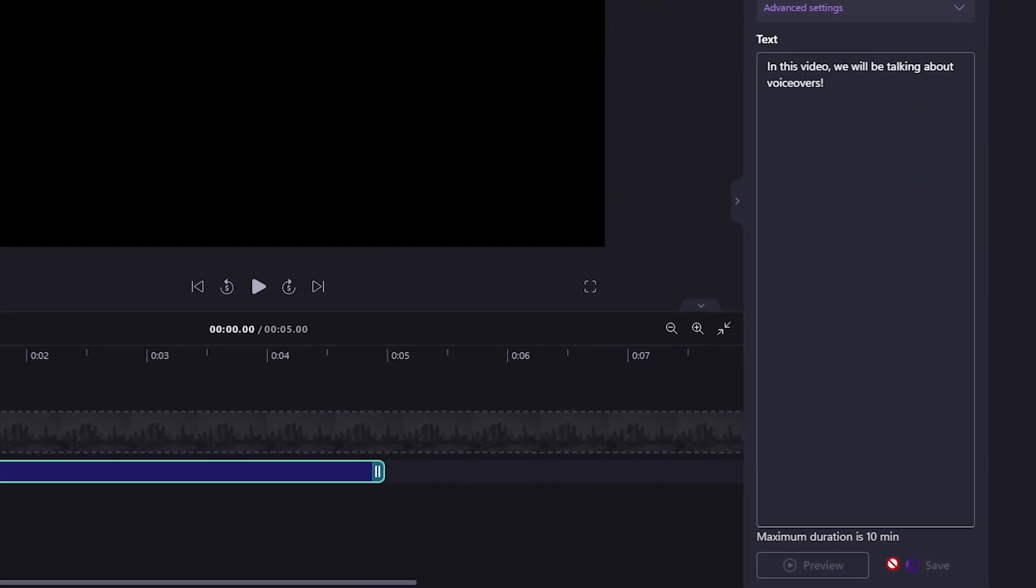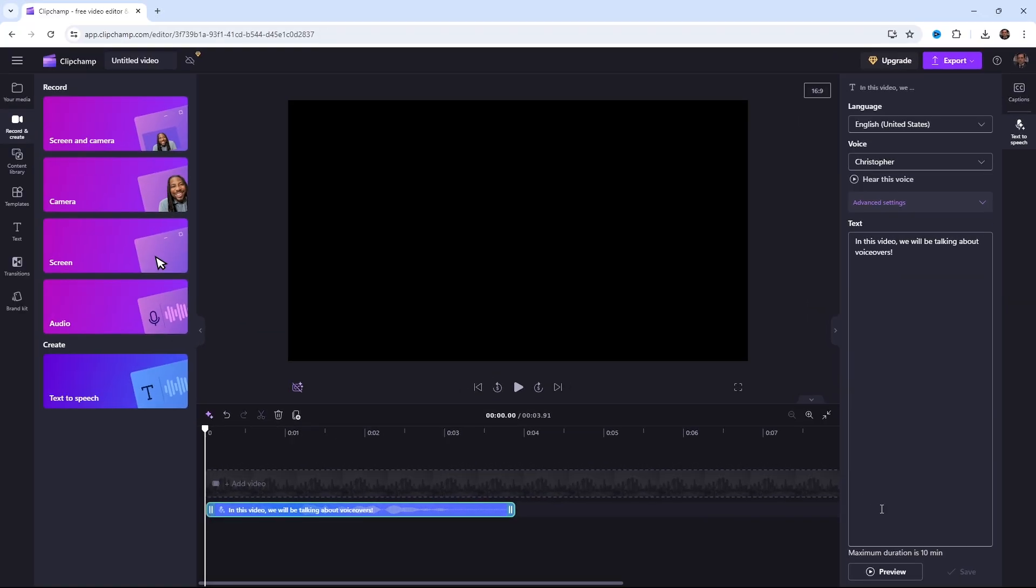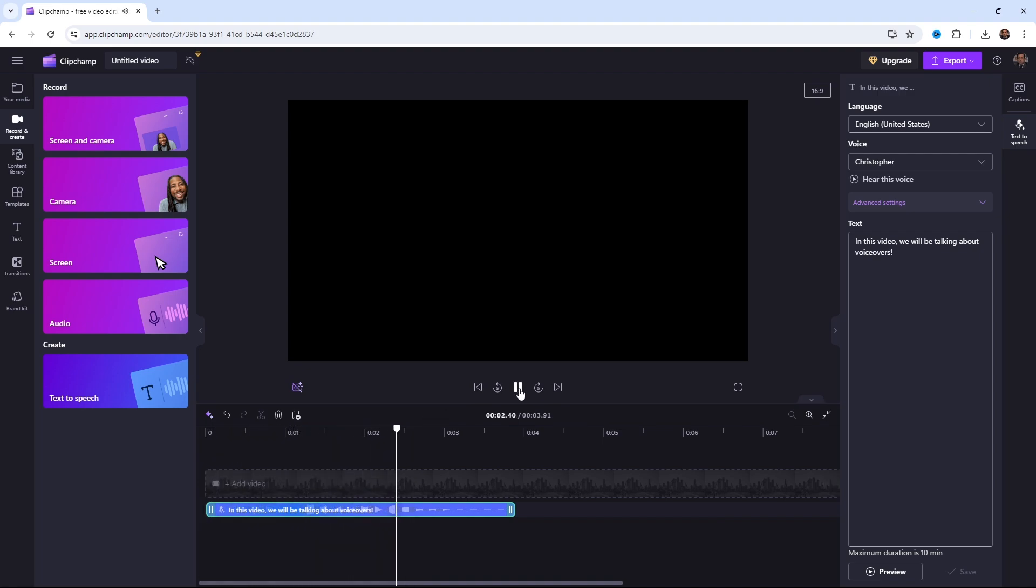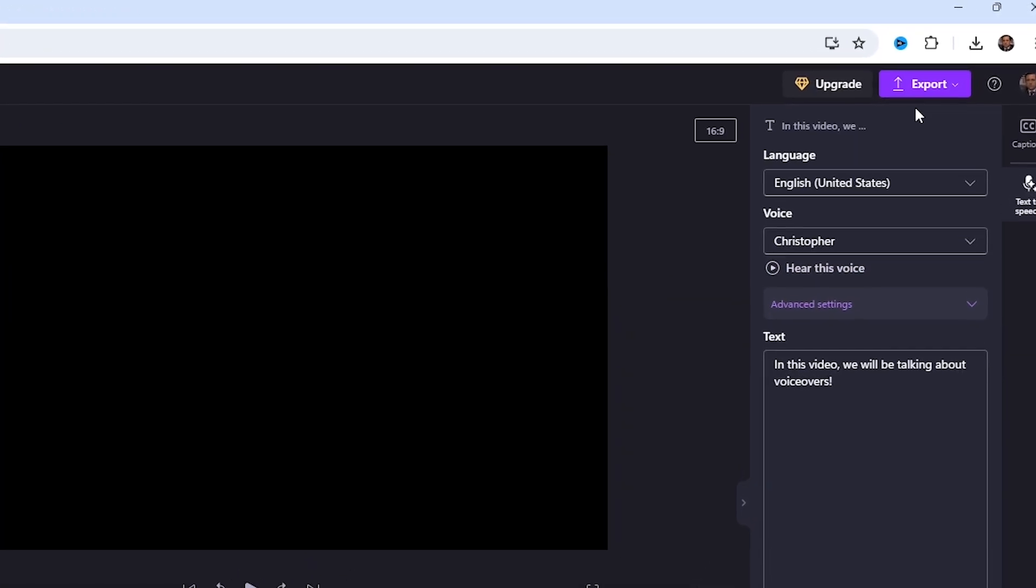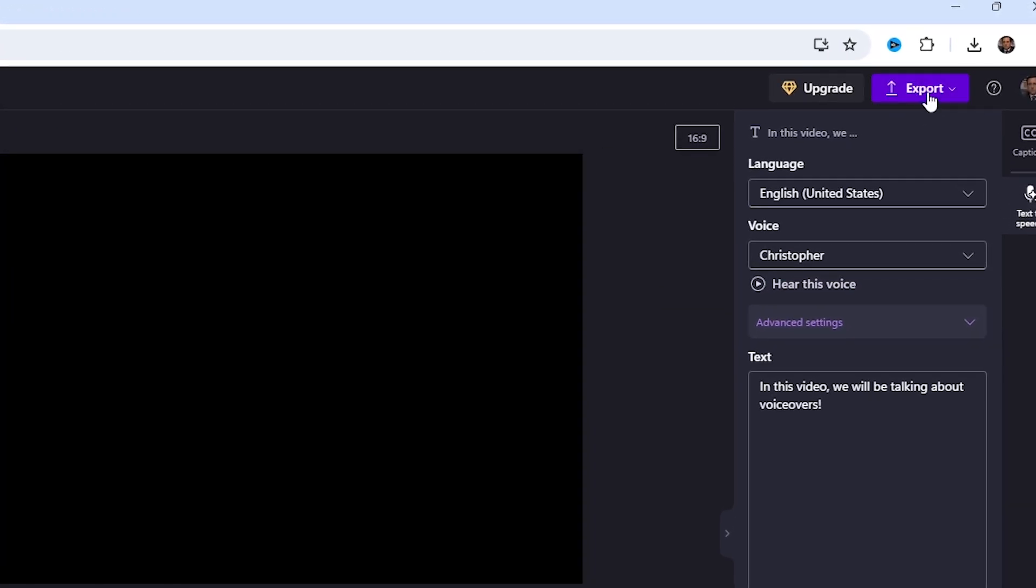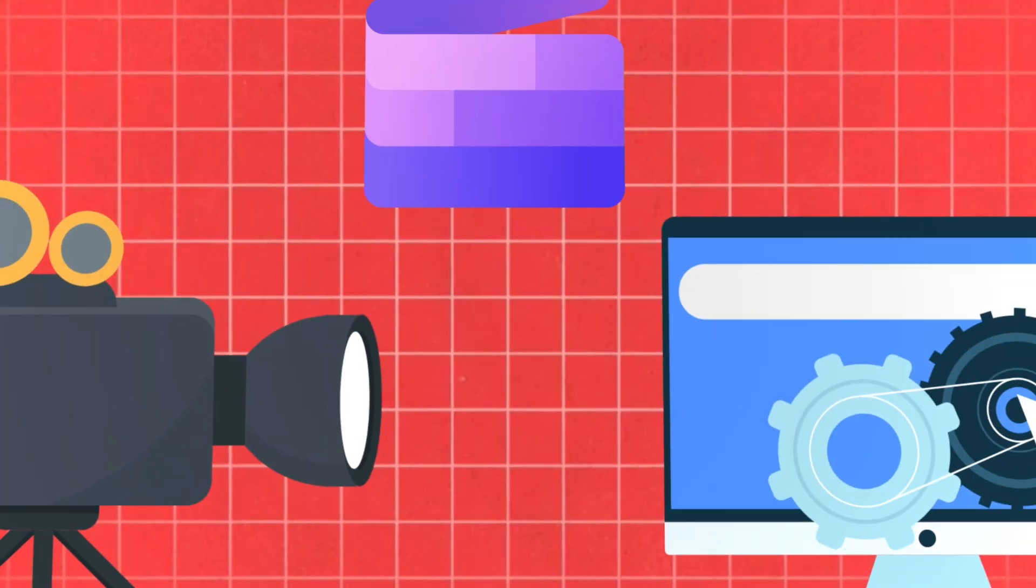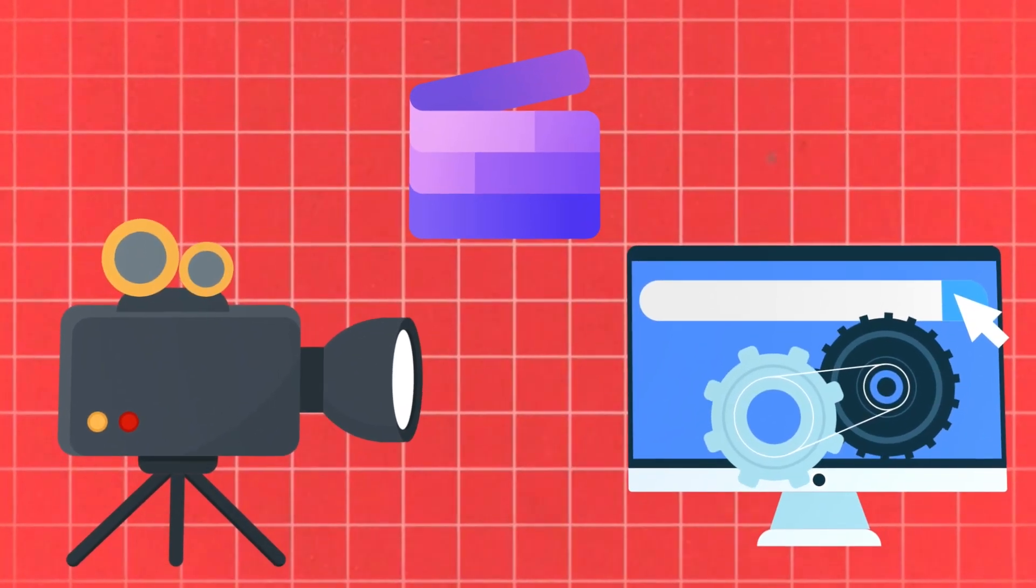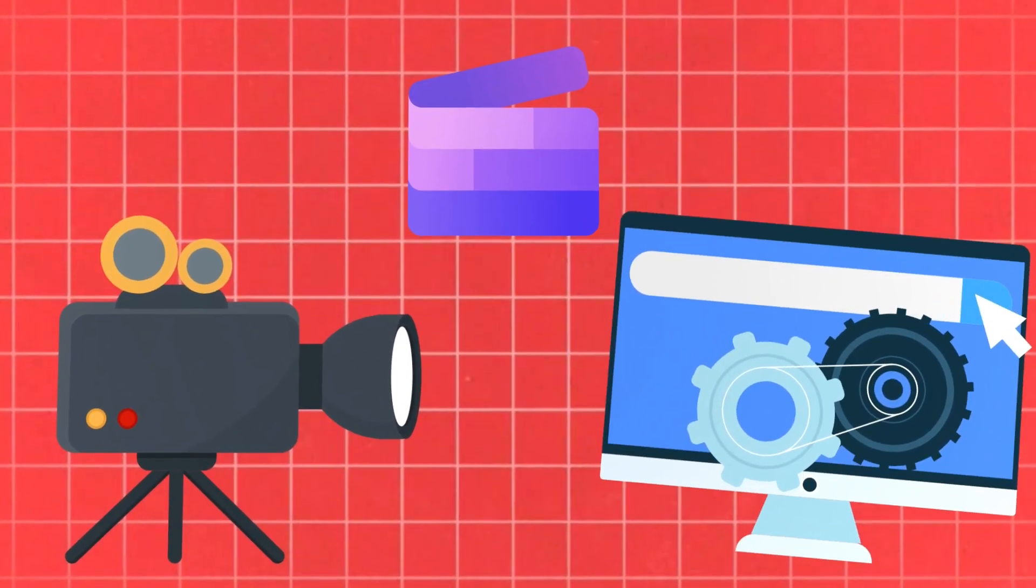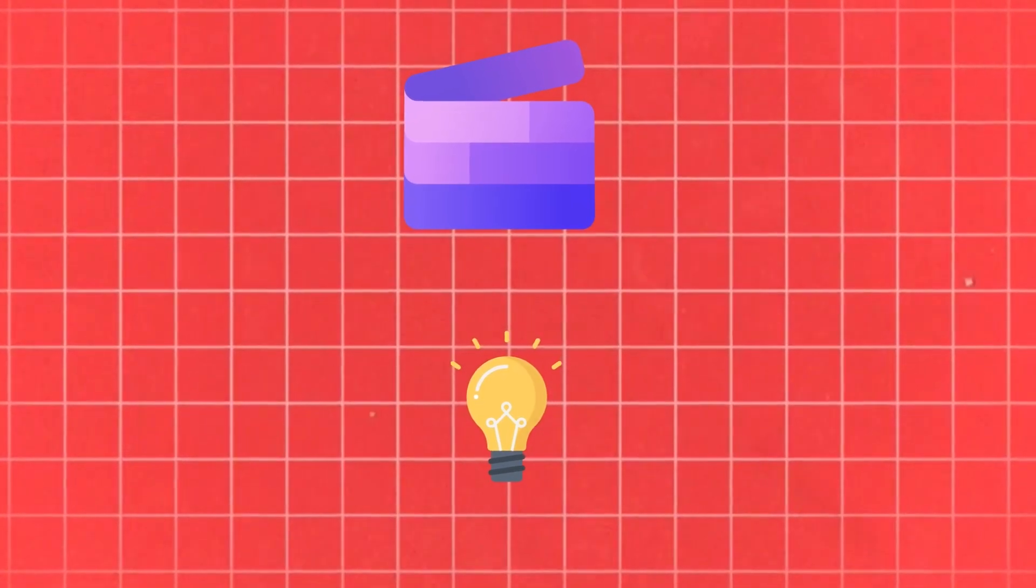We'll click on the save button. After saving it, my audio will appear here in the timeline below. I'll play it once to check. In this video, we will be talking about voiceovers. The voice sounds really good. Now, I need to export it. There's an export button here. But there is one problem. The problem is that we can only export it in video format because this is a video editing software. But I'll give you a solution for that as well.